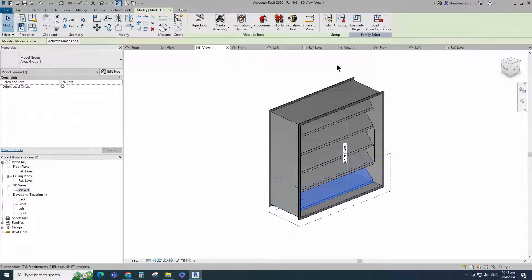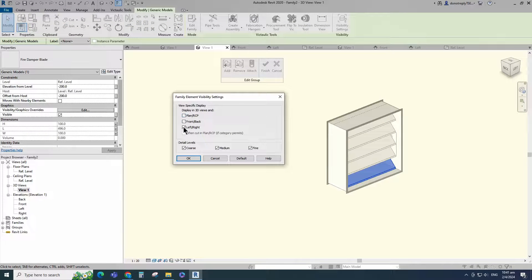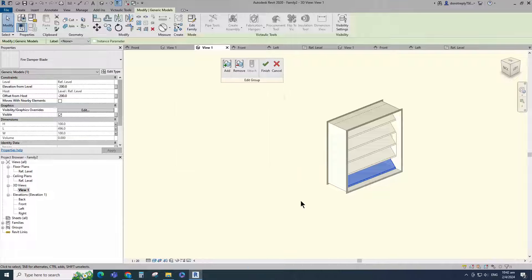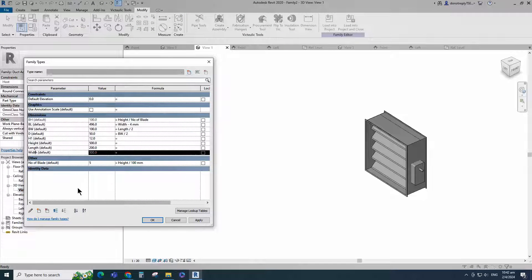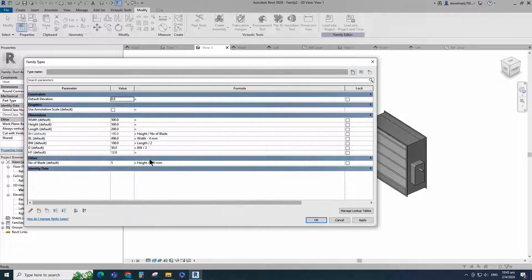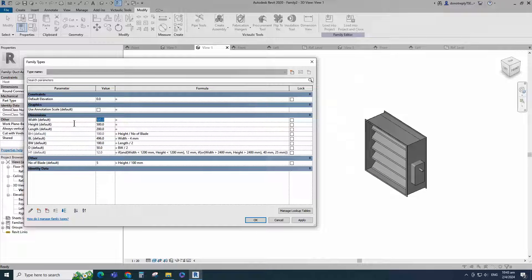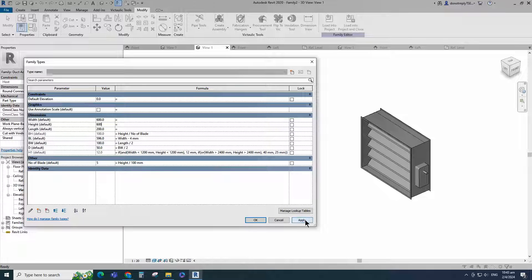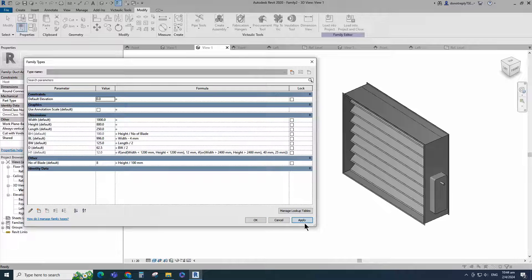Select the array group and go to Edit. Edit the visibility or graphics override. Turn off all view-specific display. Click OK and finish the editing. Go to Family Type. Add formula for H1 parameter. Check and play the parameters. Click Apply and OK.